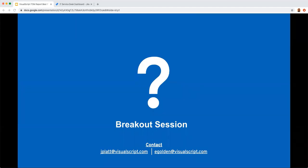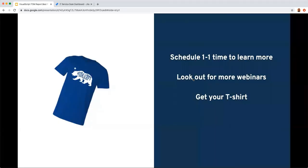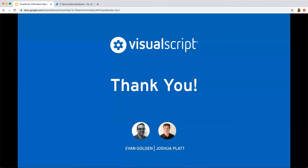We're at the end of our time — thanks everyone for joining. We have a lot of built-in and custom scripts in the tool and are happy to share those. We can schedule one-on-one time to learn more about your use cases and how Jira Service Desk with Visual Script might help. We'll be scheduling more webinars, so look out for those. Someone from our customer success team will reach out. Thank you and have a great rest of your day.